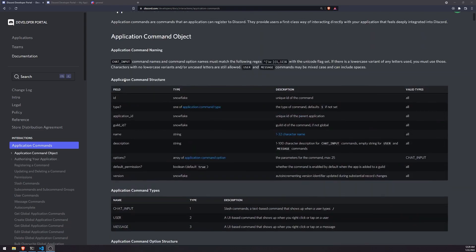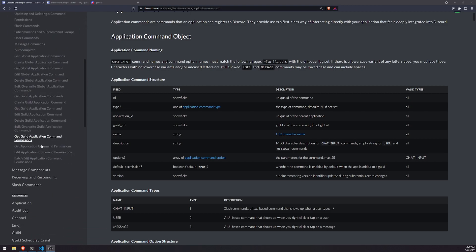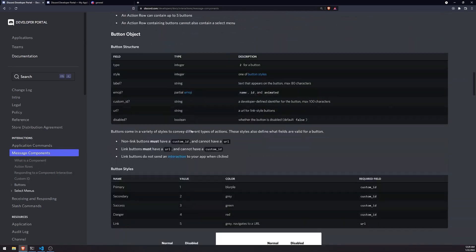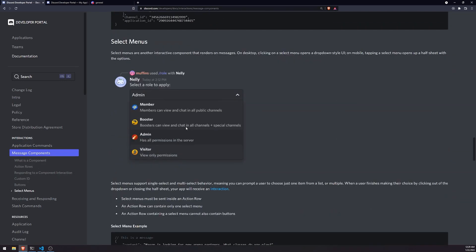In the old way, you would handle roles where people would just do some kind of text-based command. But now we're going to actually have our own custom drop-down menu. On the documentation, this is what a drop-down menu looks like, and you can obviously add your own options. So these are going to be roles, of course, but they could be whatever you want.